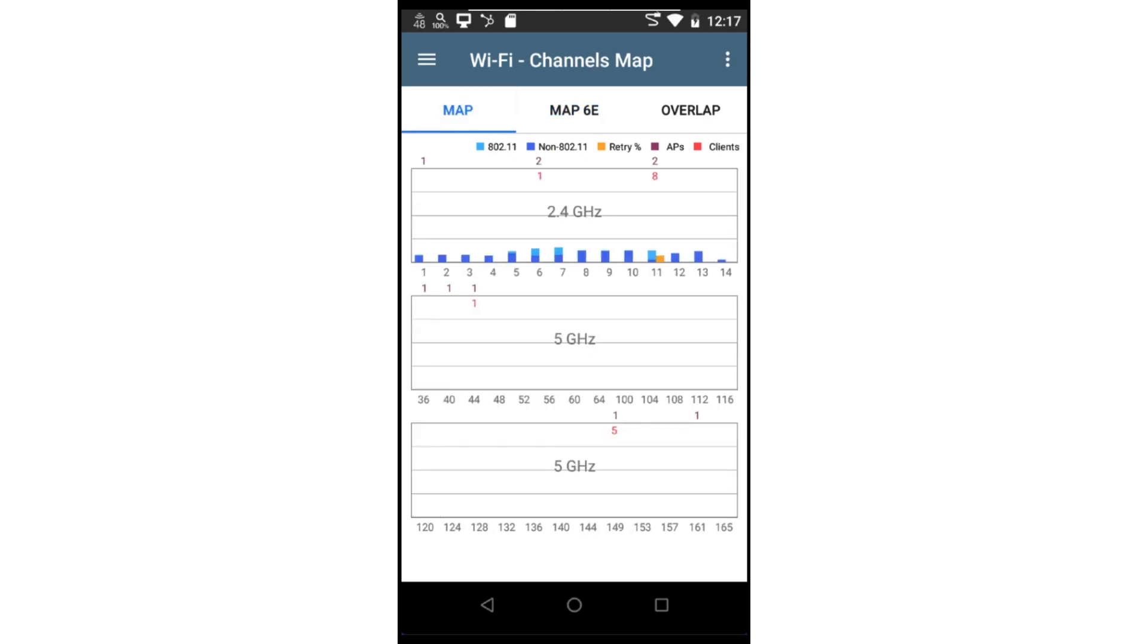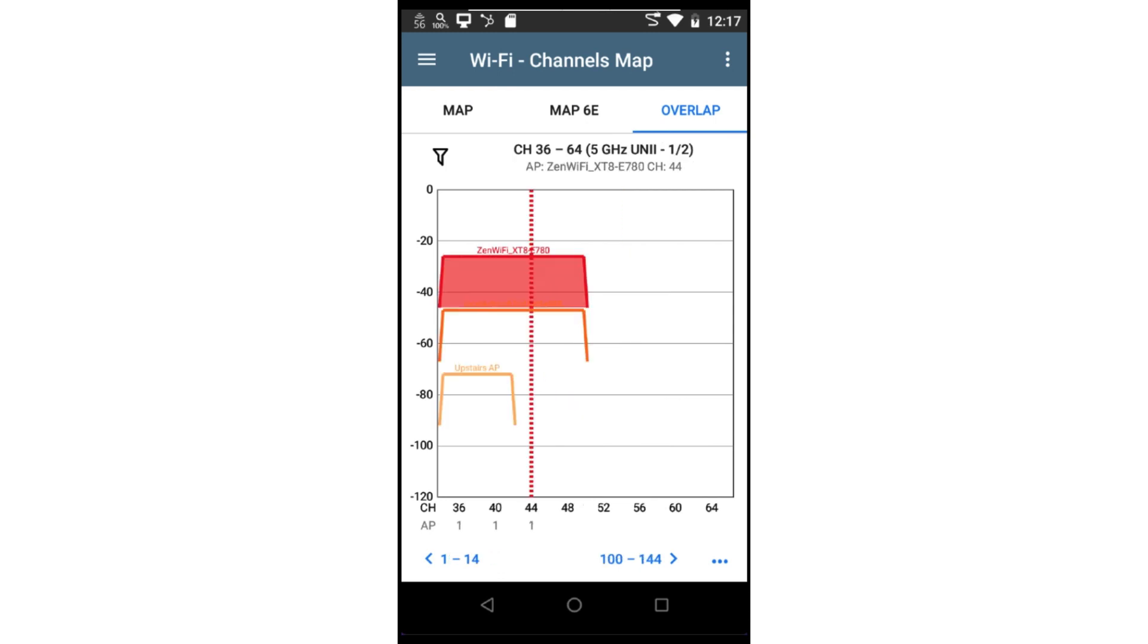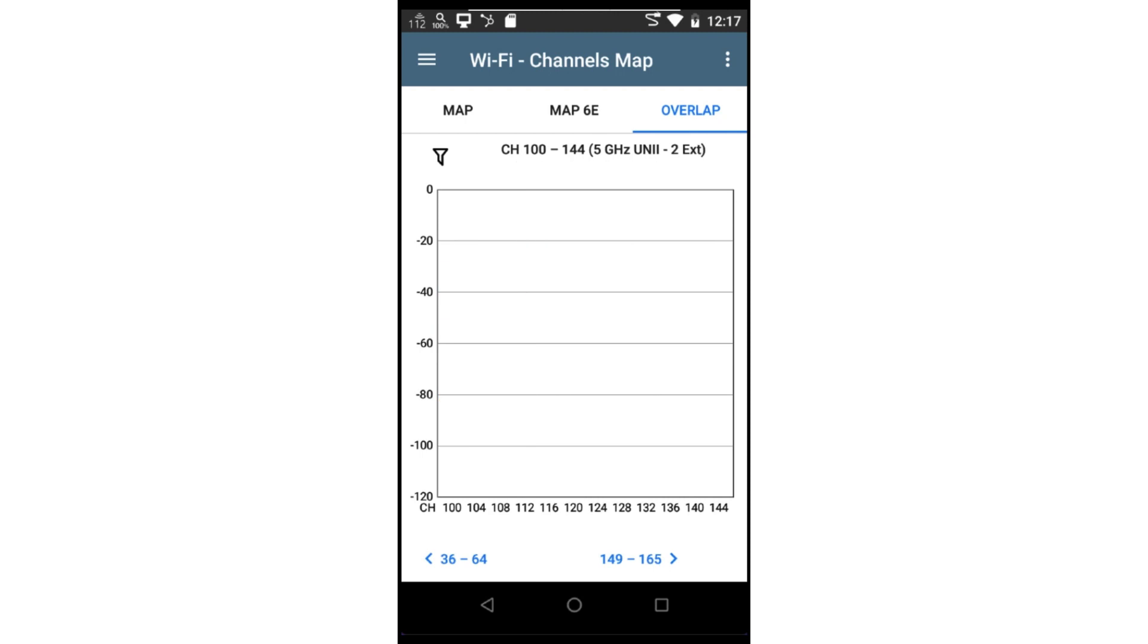Overlap displays BSSIDs and their channel widths. The channels displayed may be changed by tapping on the channel range at the bottom of the screen. This display is useful for identifying networks that are occupying the same channels.